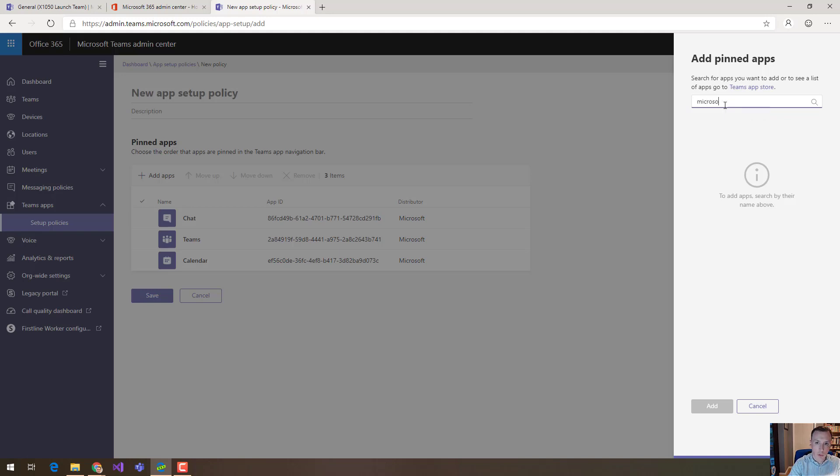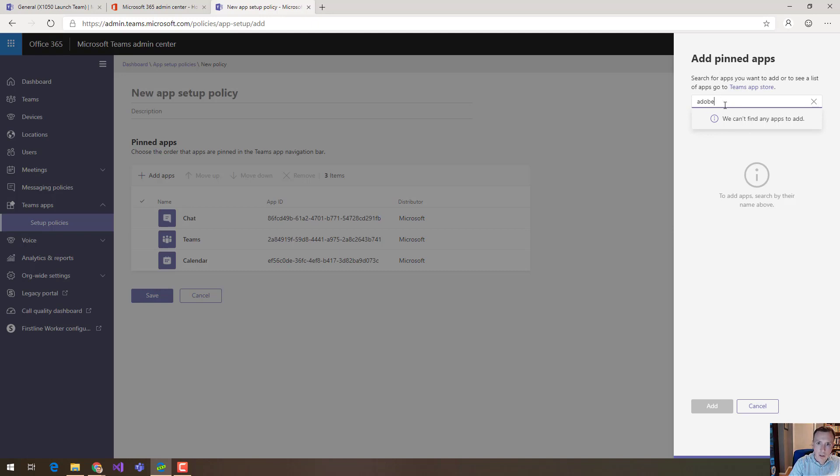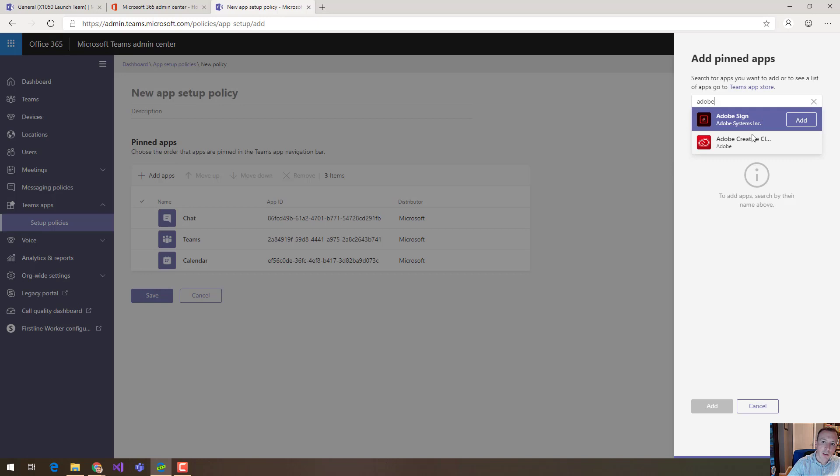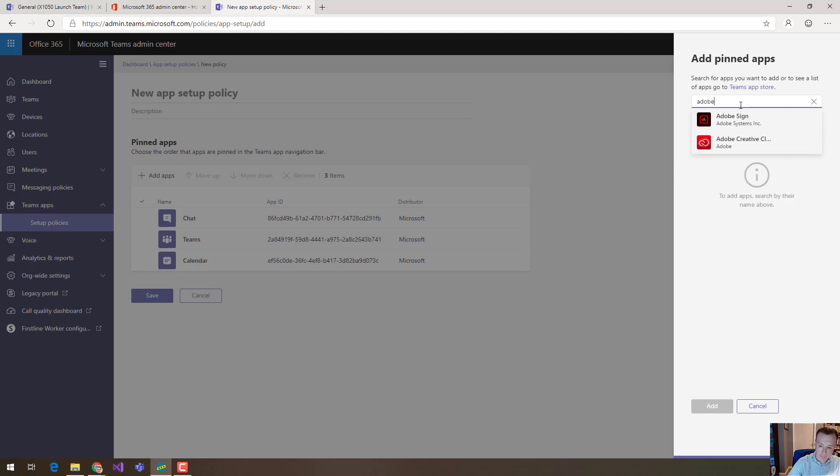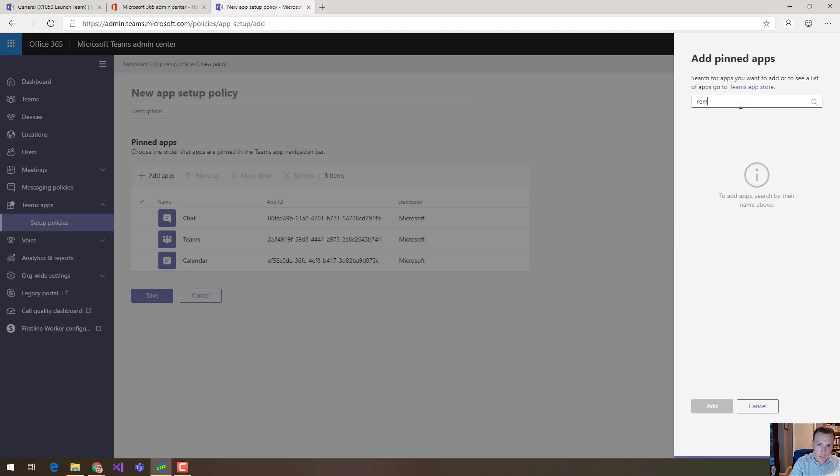So if I was to search for Microsoft for instance, there aren't any apps. That's annoying. So let's search for Adobe. I can see there's Adobe Sign and Adobe Creative Cloud. If I search for an app I know exists, there's one I've written called Remember This. You can see it here.